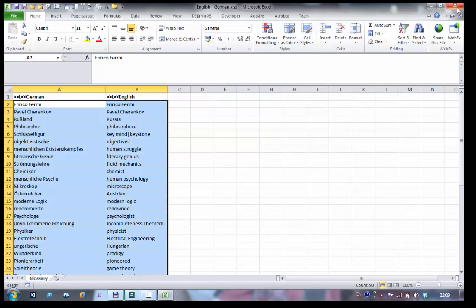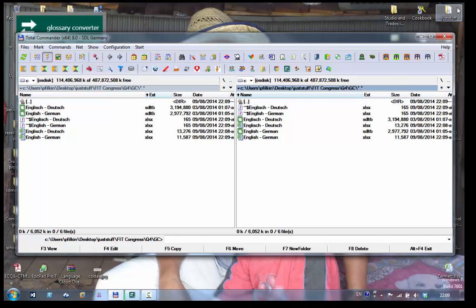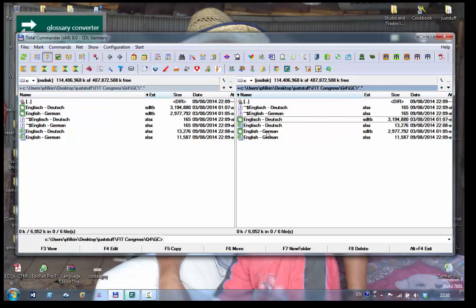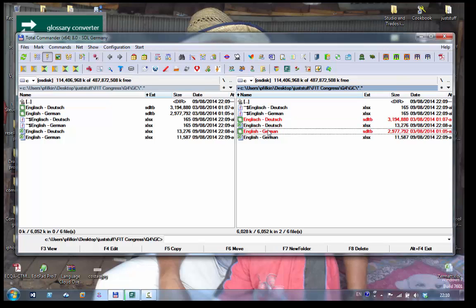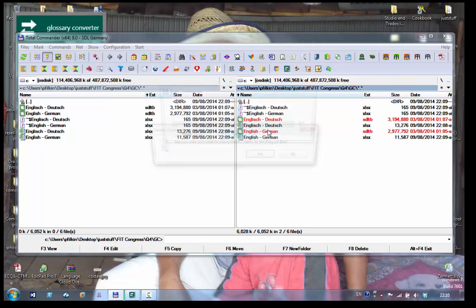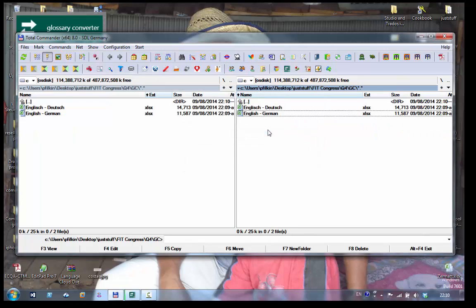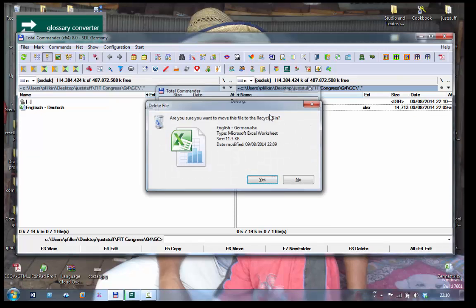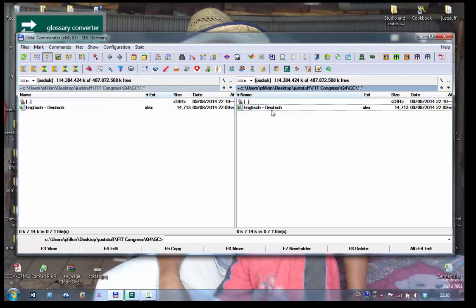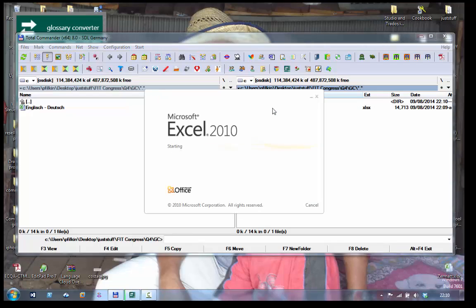I'll close this and I'll close that one. Then what I'm going to do is I'll just delete these two term bases because I don't need them anymore. I don't even need my English-German spreadsheet, I just need my English-Deutsch one. Let me just double check I haven't kept the right one.